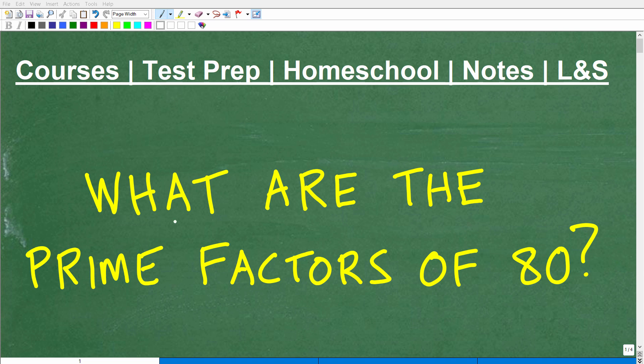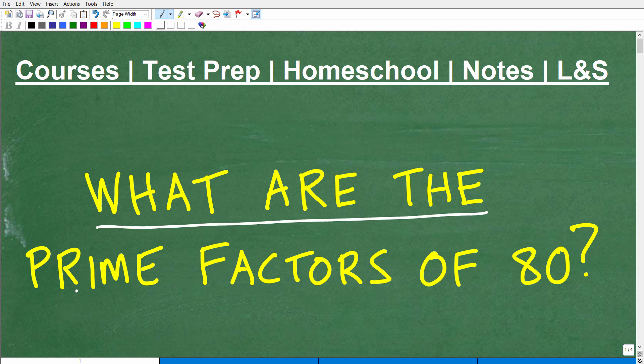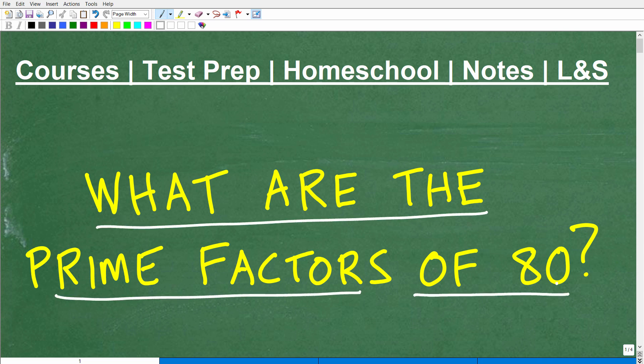Okay, let's go ahead and answer this question. The question is: what are the prime factors of 80?